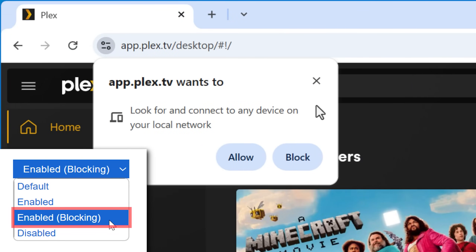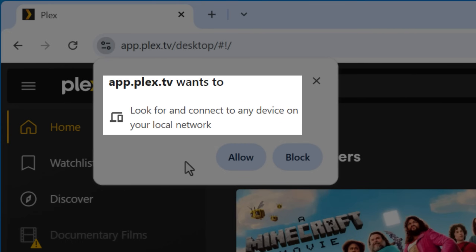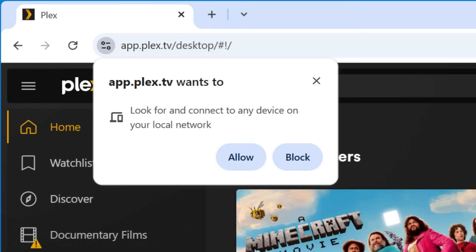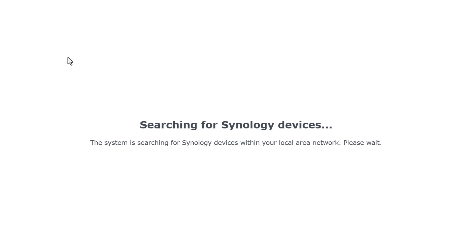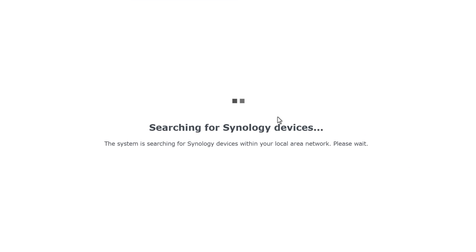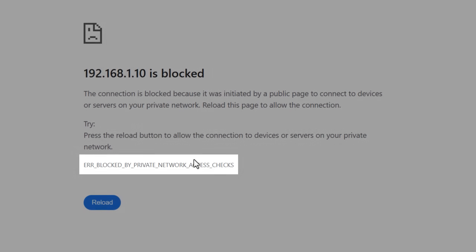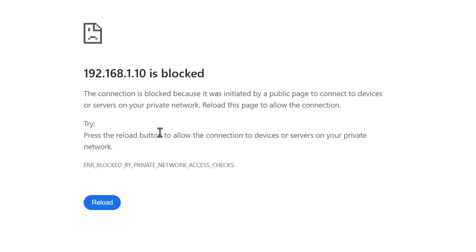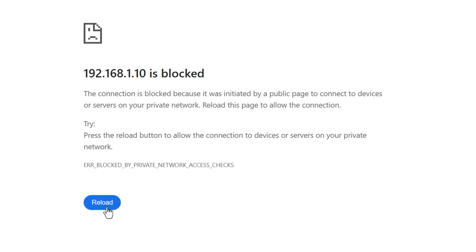With this setting enabled — and you have to use the blocking option — if I try to visit the Plex one, it asks you explicitly if you want to allow the website to redirect you and access that location. If you allow it, it'll work like normal. The same thing goes for Synology, though I did notice it was still able to find the IP address of the device without prompting me, but then only when I went to click connect and it actually tries to make a connection did it prompt. It still limits things, which is better than nothing.